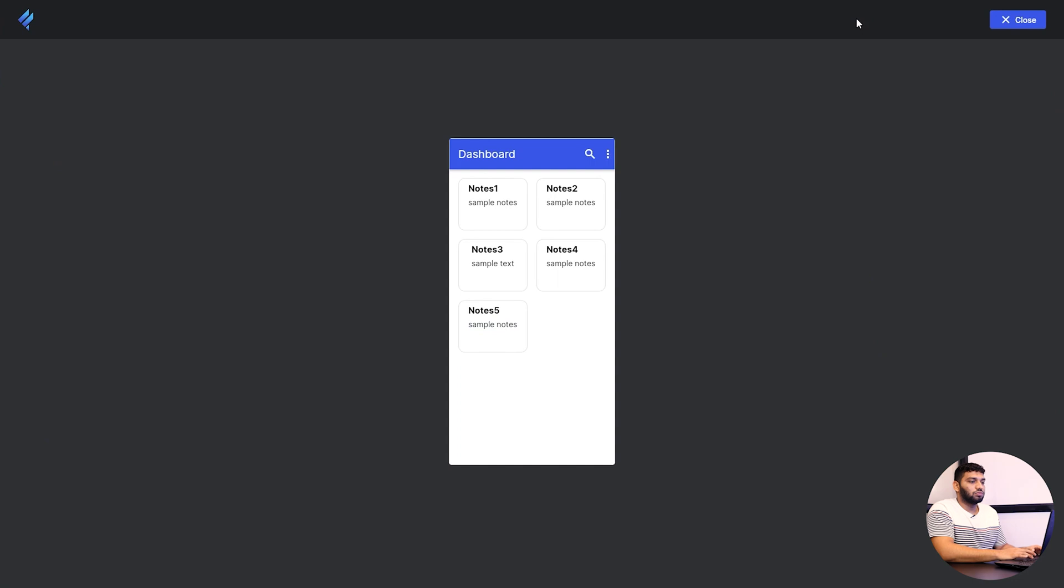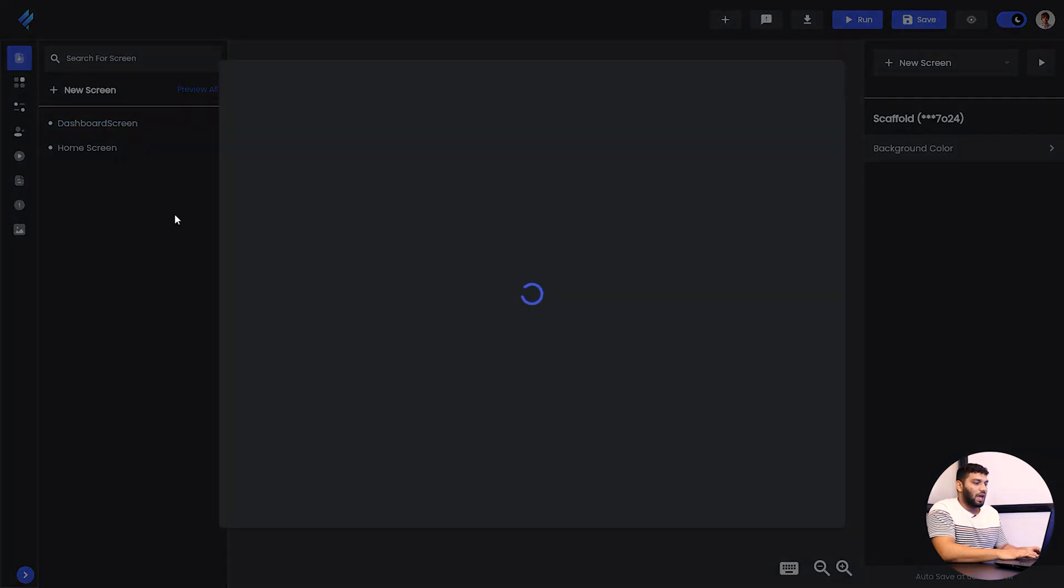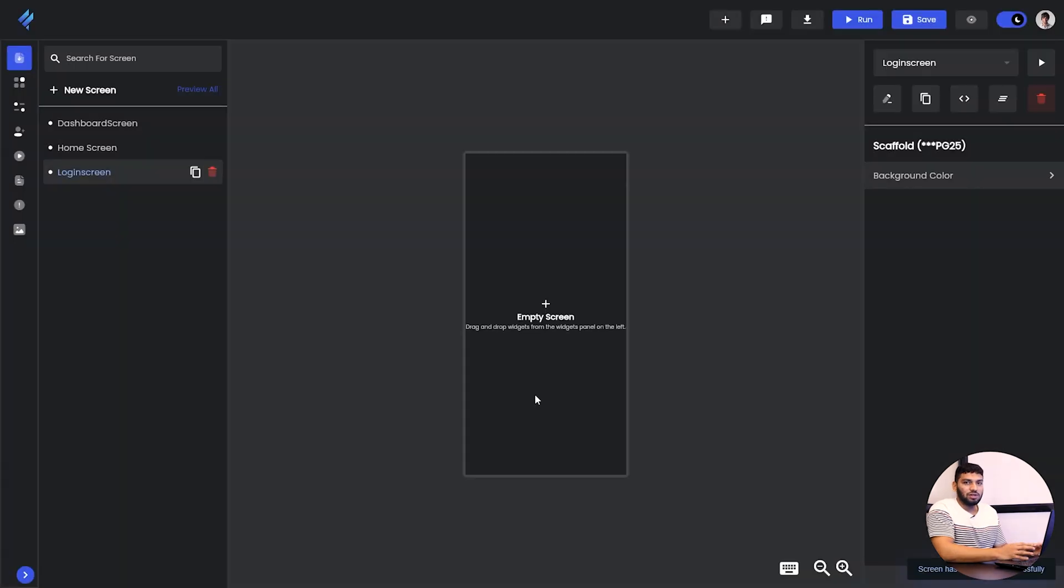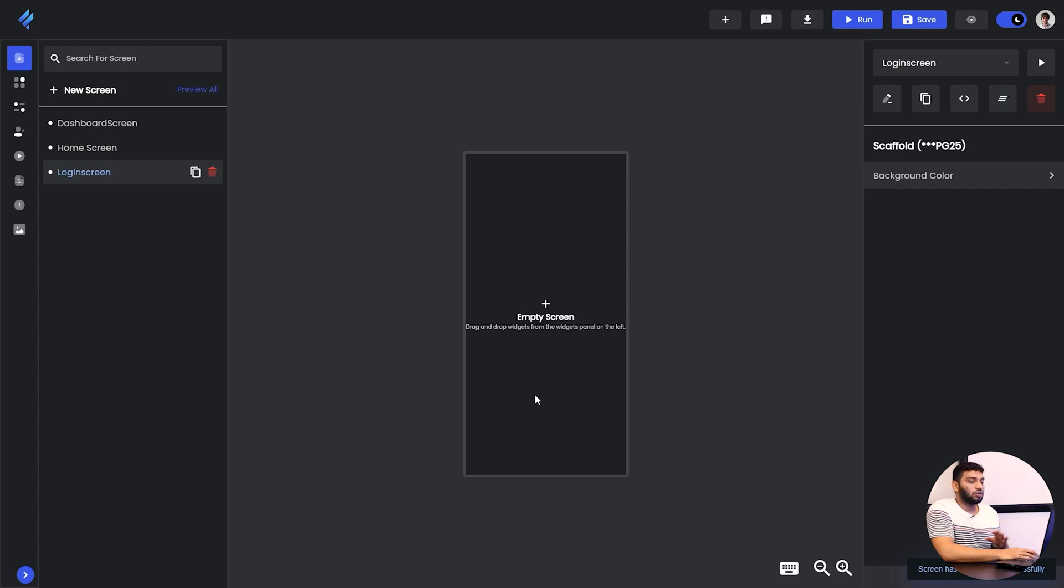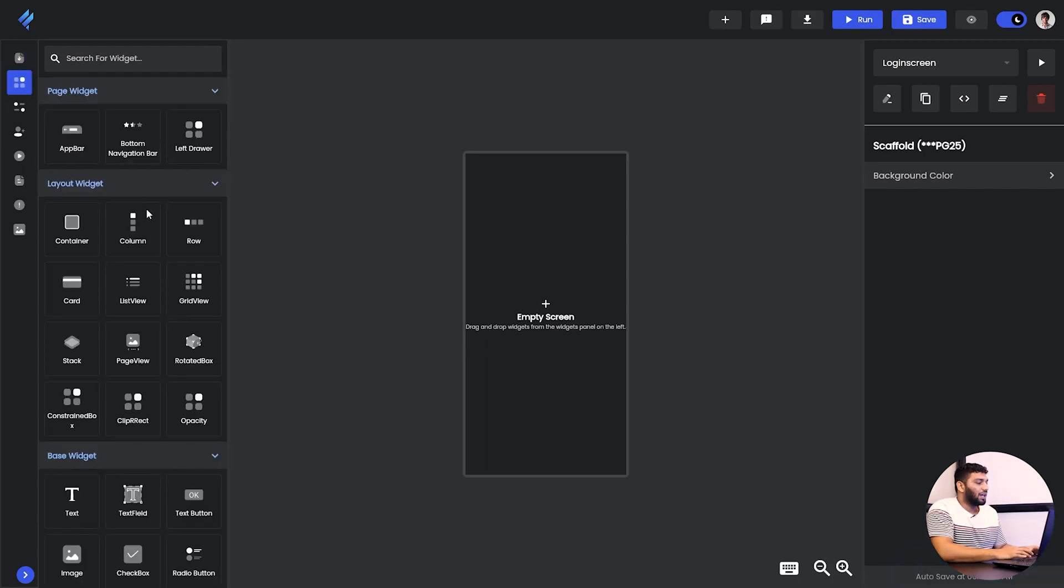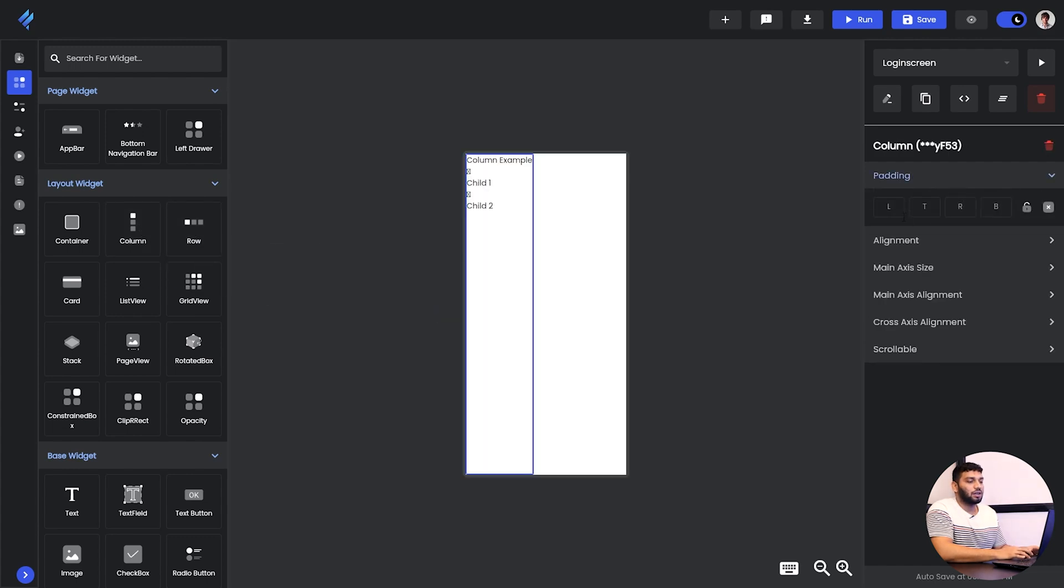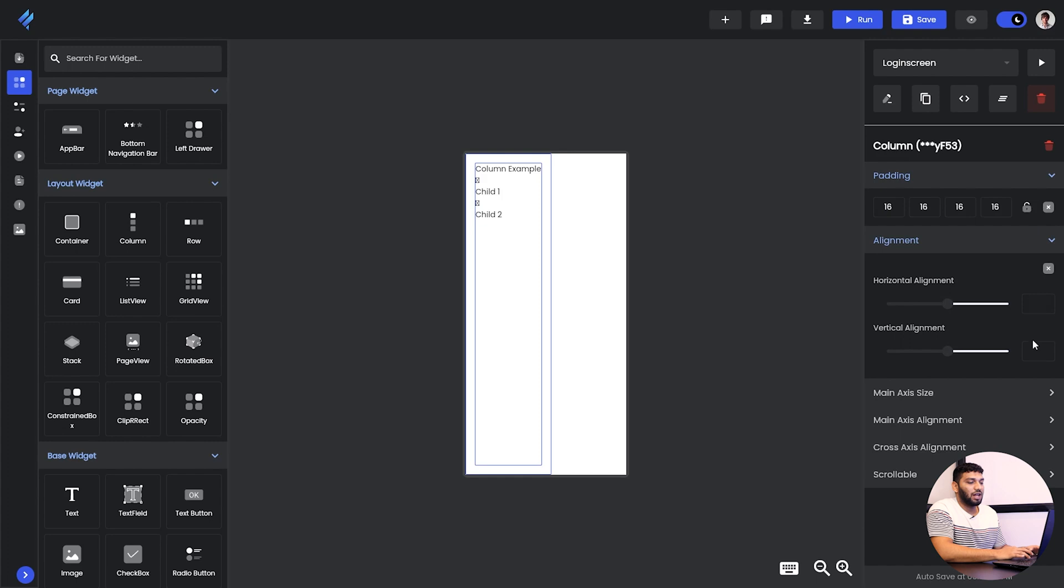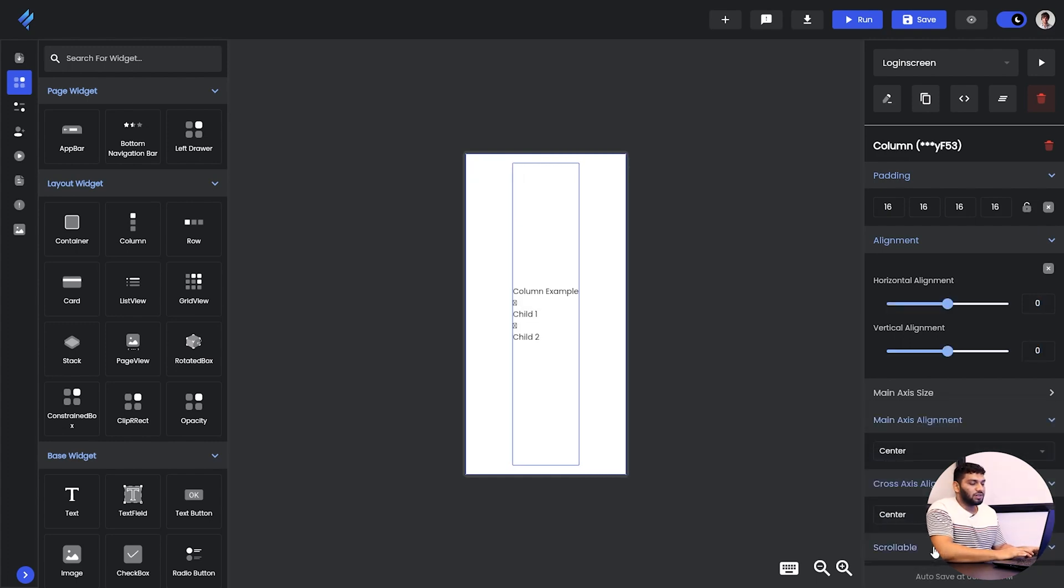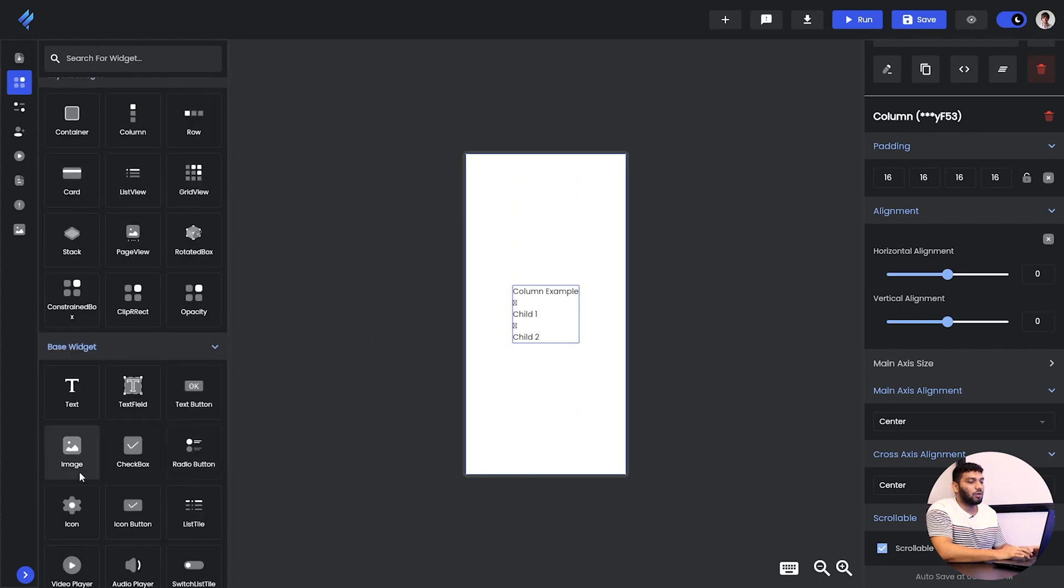Now we will just move to the next screen we are making a login screen. For that I will take a new screen from this box and give it a name login screen and choose a blank app because I will choose whatever I want to add in it. We also have some pre-made login screens that you can check out. It totally depends on you want to create it from scratch or use a pre-made. Now I will take a widget and add a column then I will lock the padding and give the padding then I will change the alignment to center alignment.